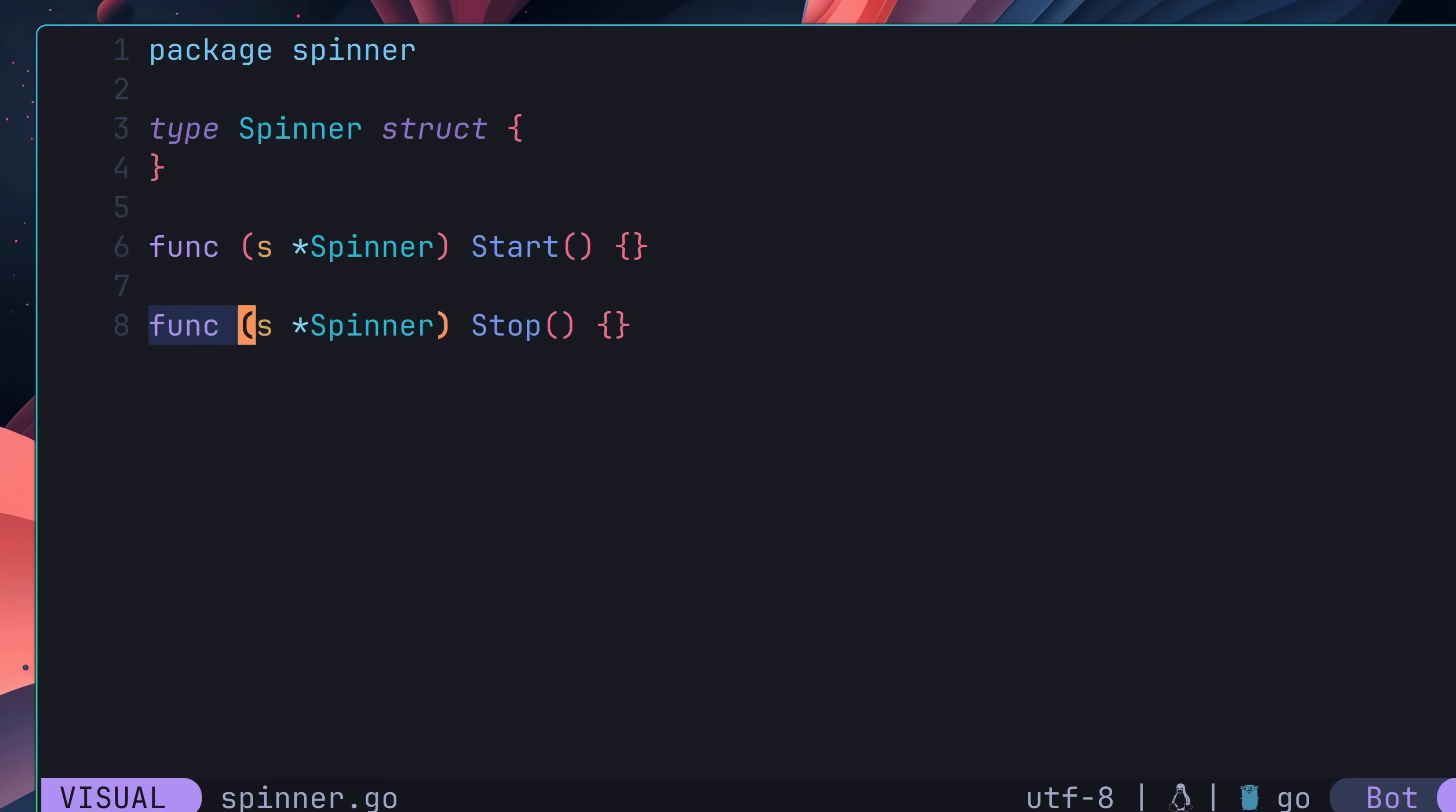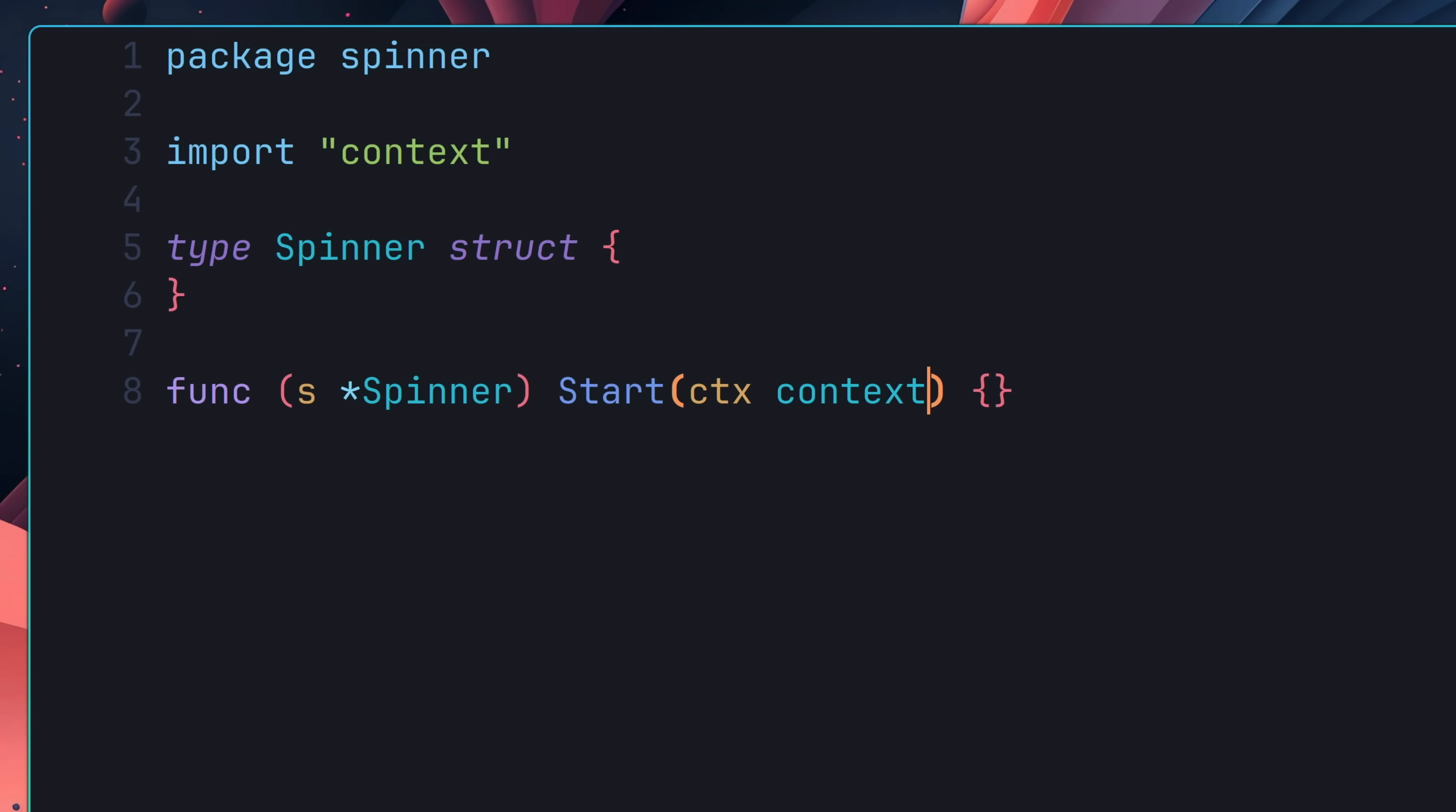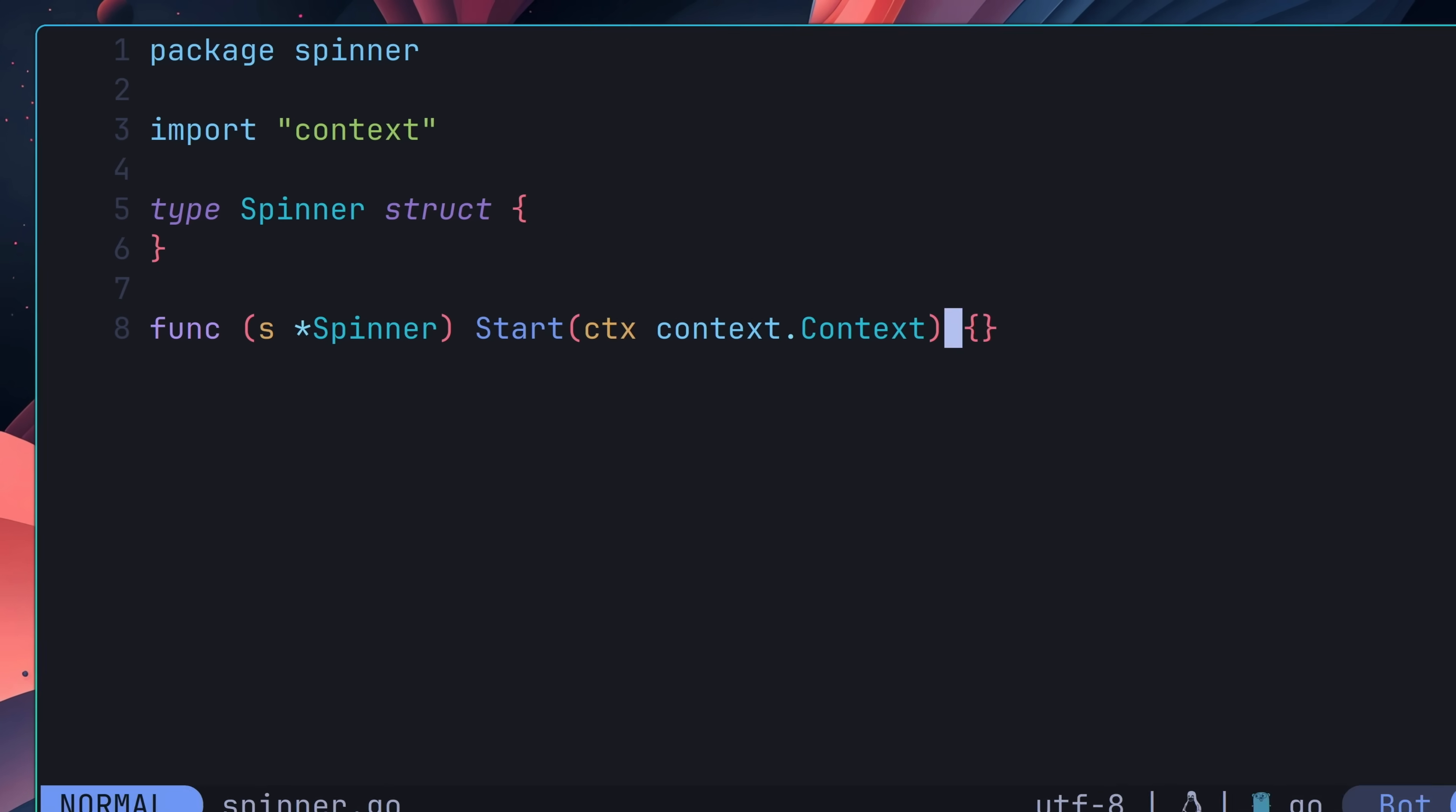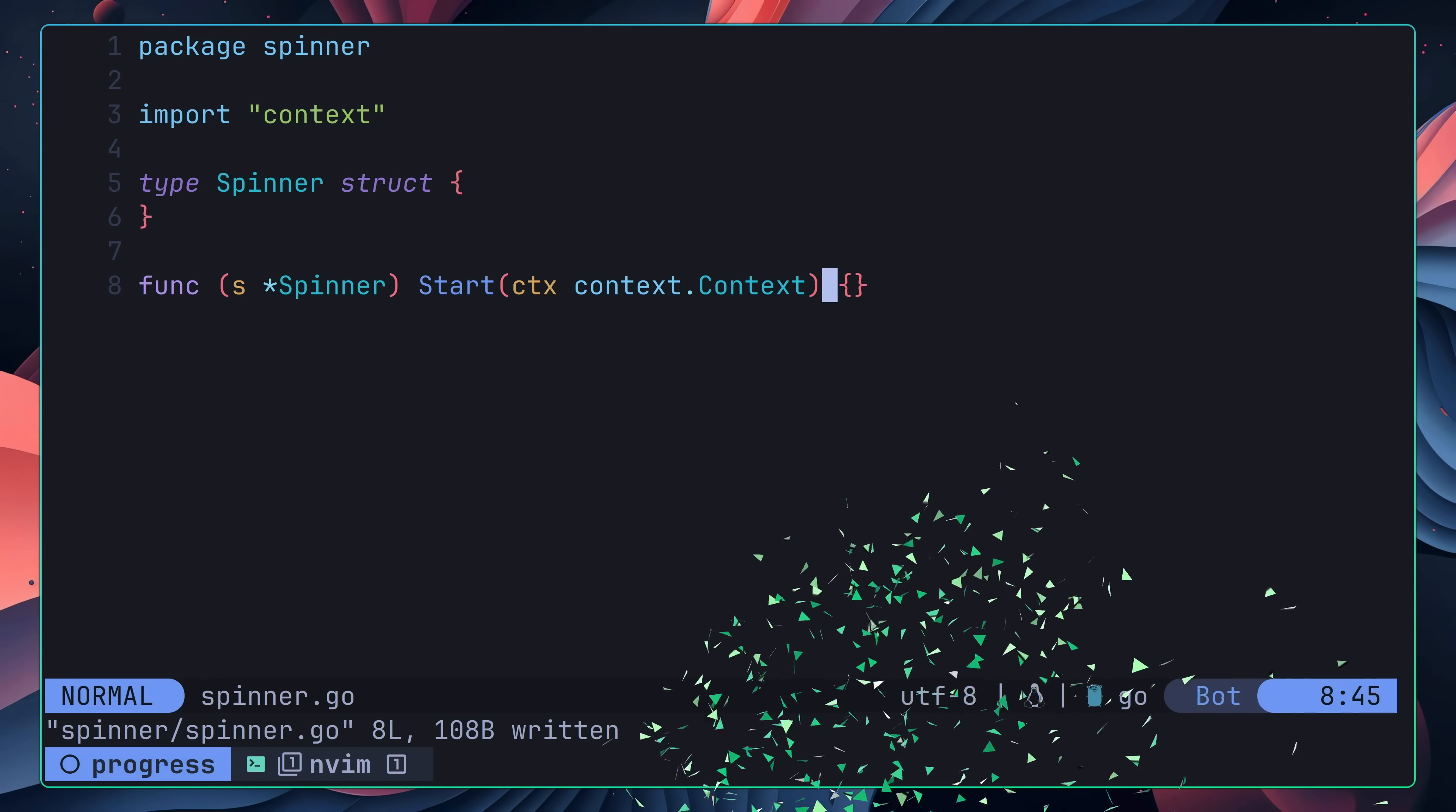And so, I decided to play around with removing the stop method, instead only having the single method of start. In order to actually stop the spinner, I decided to use a context.context, which would be passed into the start method as a parameter. Whilst this approach was less intuitive, I felt like it removed a lot of code, and so for my initial implementation I decided to roll with it. Predictably however, this decision ended up being a mistake.